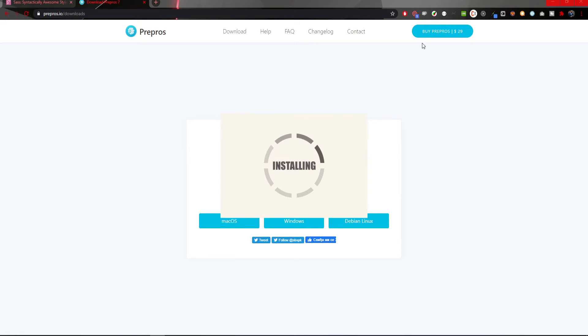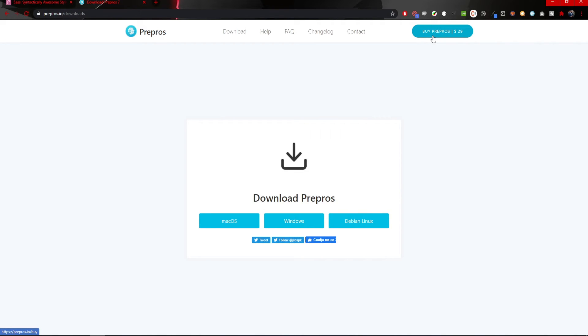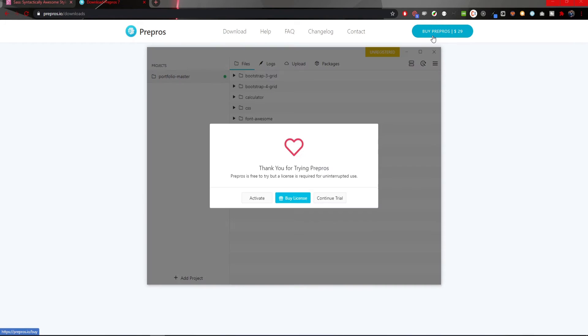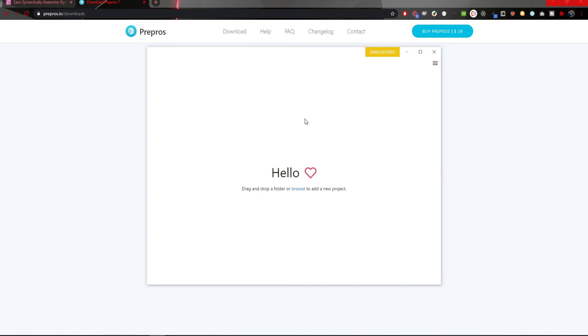Also, you could buy a pro version of Pre-Pros for $29, but Pre-Pros itself has this unlimited trial version so it can help developers in development. And this is it. We successfully installed it.